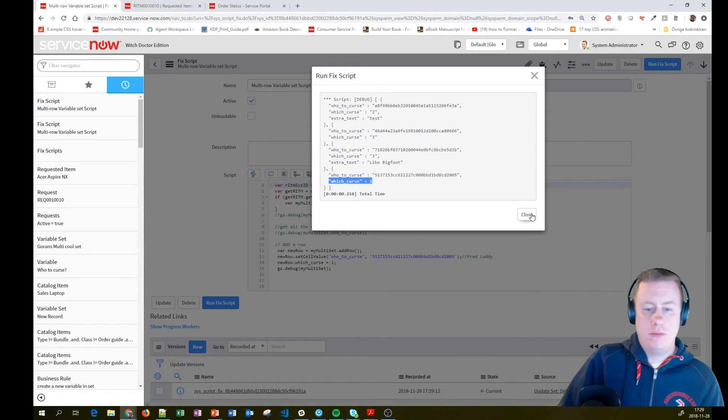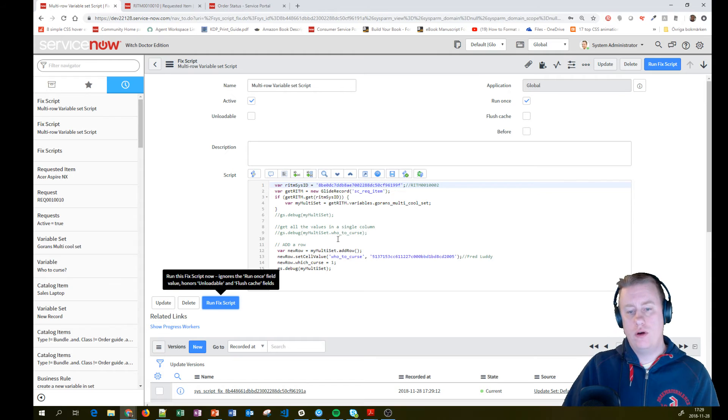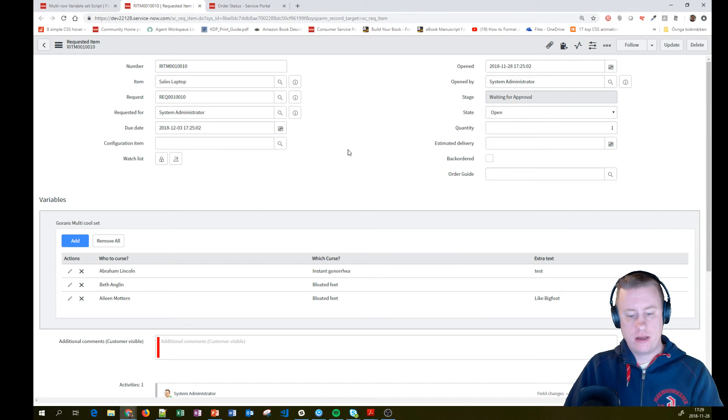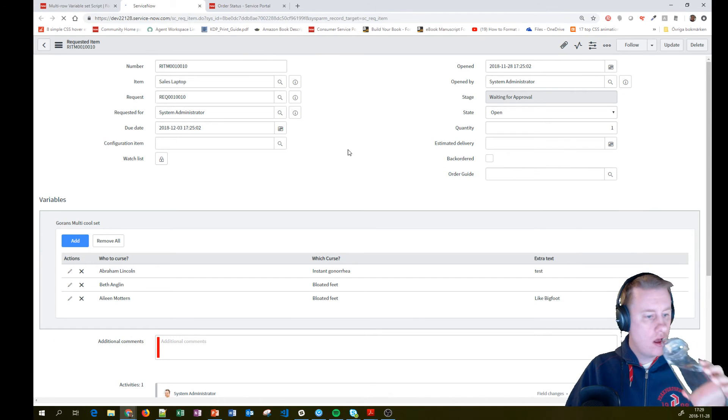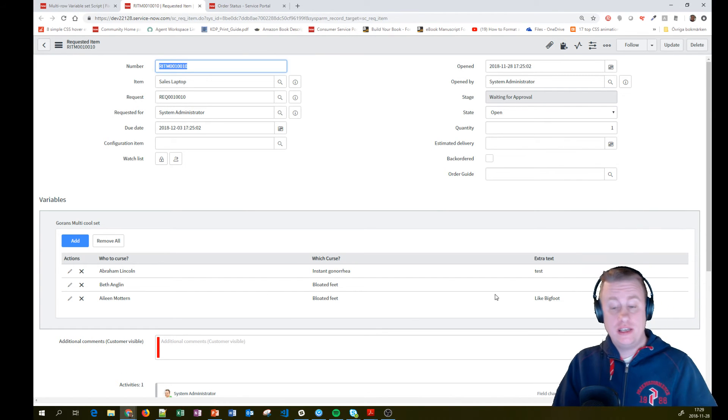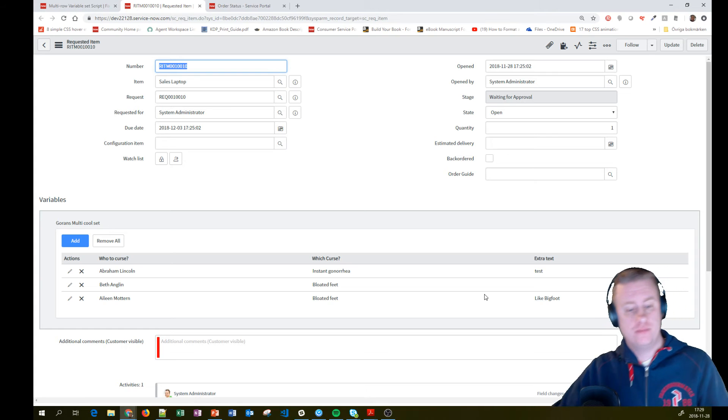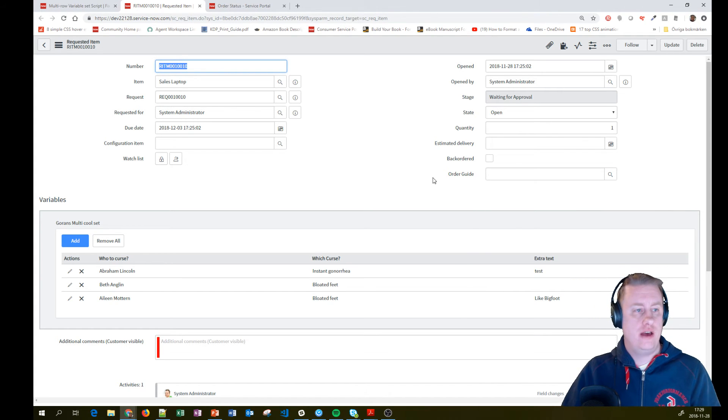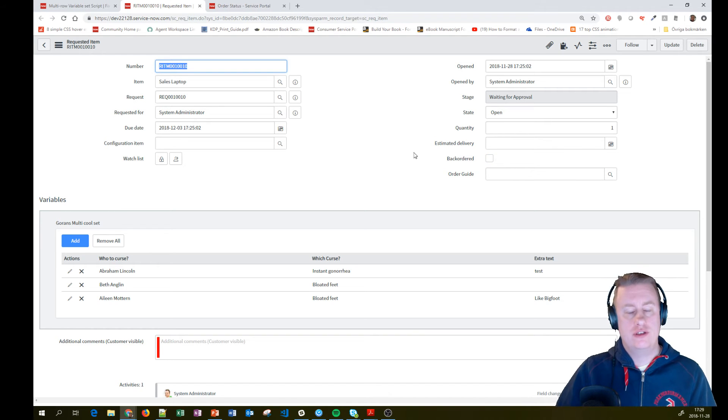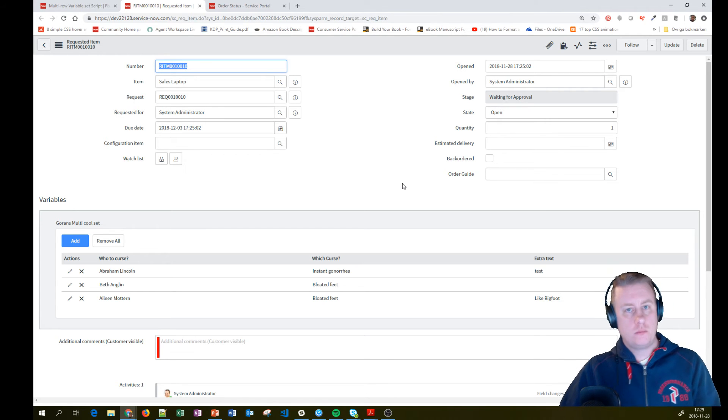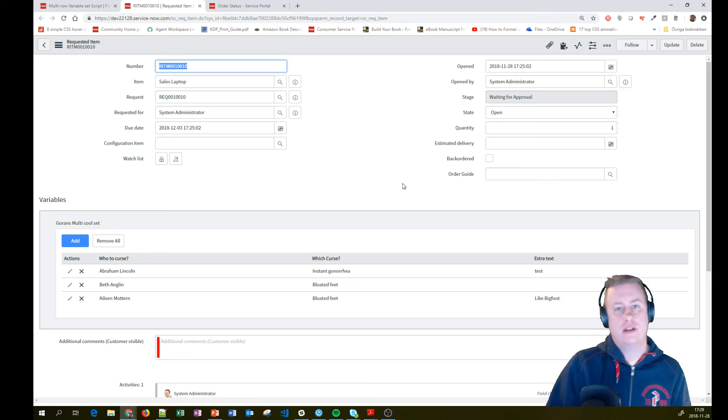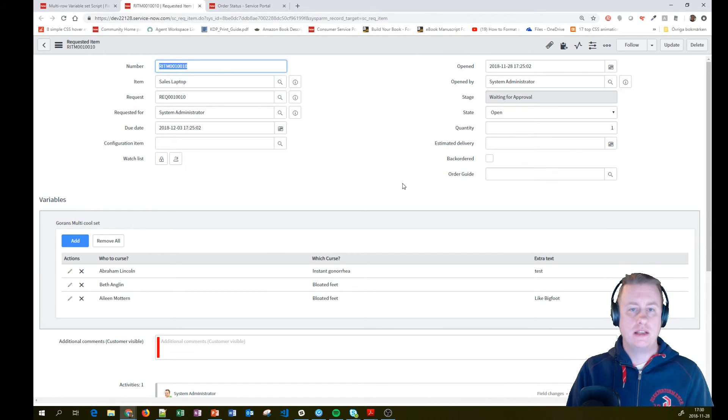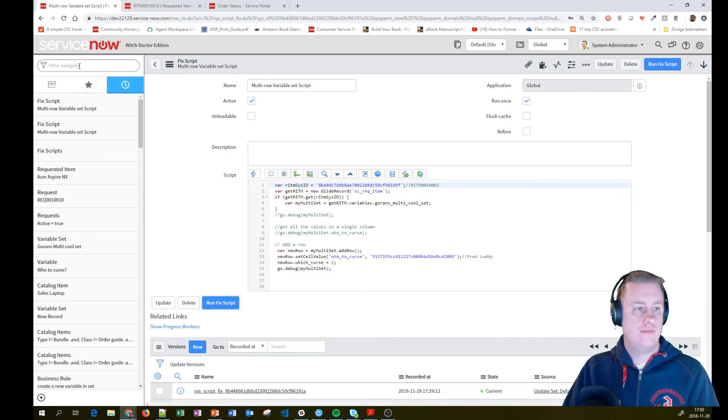But if I go back and reload, you can see that it hasn't added that. And the reason for that is you can only add values into the variable set before the requested item is saved for the first time, inserted into the database. Afterwards, it won't save. So if you need to do stuff like that, you might need to do like a before business rule to actually make this happen. So let's try that one out just to show you.